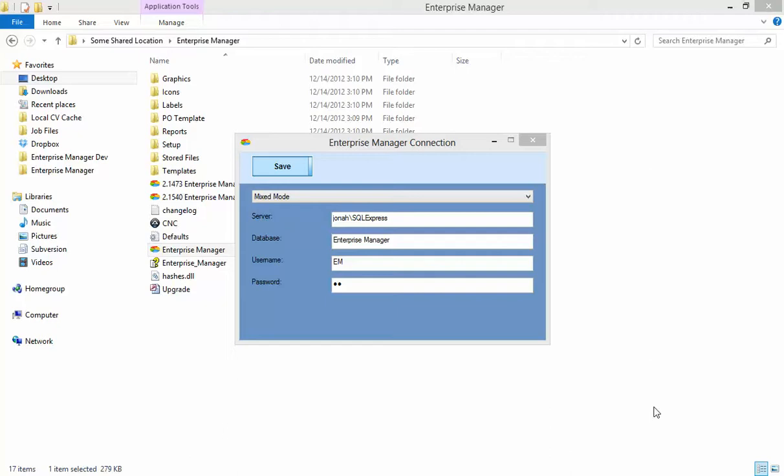The default user name and password if you are using Mixed Mode is EM and EM. This information will be filled in by default on the first connect.